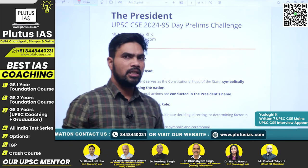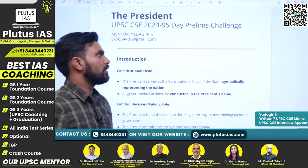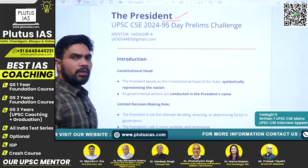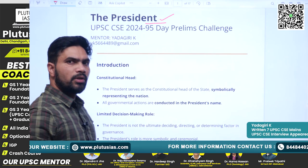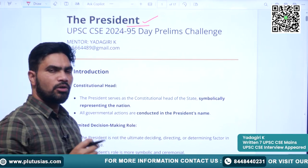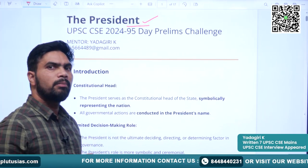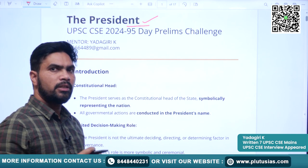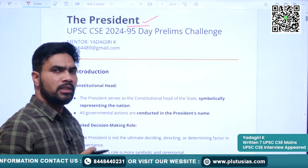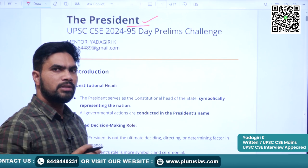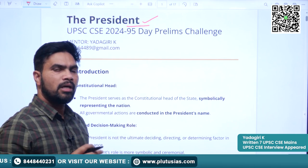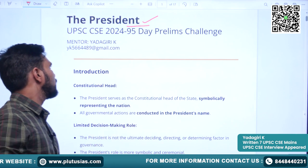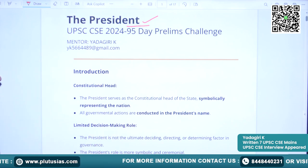The topic for today's discussion is the President of India. This topic is very important for our examination. Especially in the prelims examination, there are a number of questions being asked from this topic. Without wasting much time, we will go and see the topic.